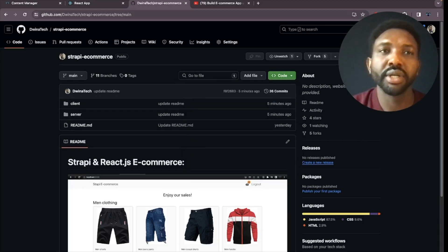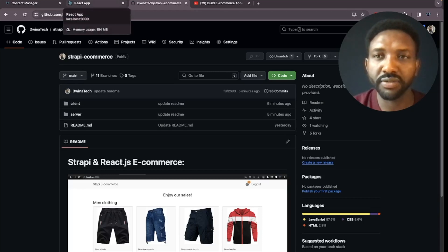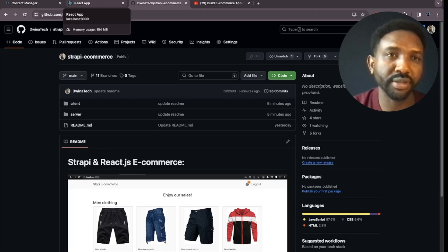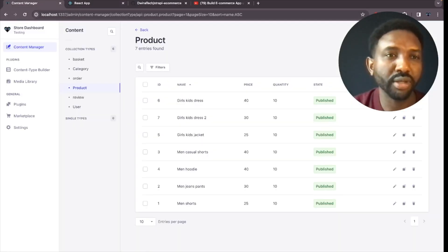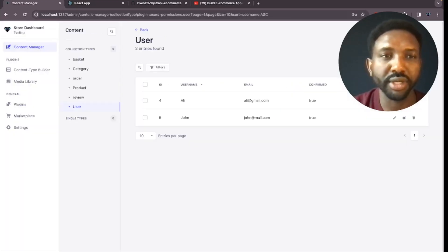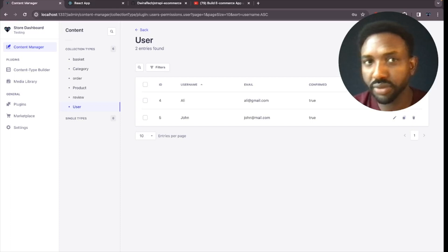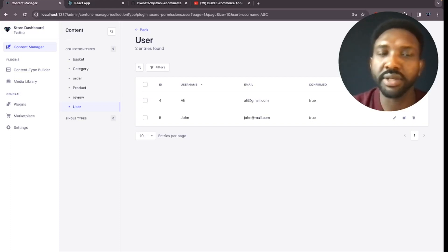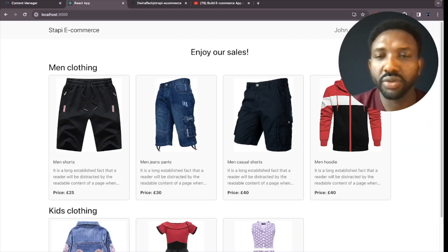Next, let's show you how the basket issue for different users has been fixed. Let me go to the admin panel and navigate to the Users tab. I've created two different users: one called Ali and one called John. Let's use these two users and try adding data to their baskets to confirm the basket issue has been fixed. Currently, John is logged in, so let me log out and log in as Ali.